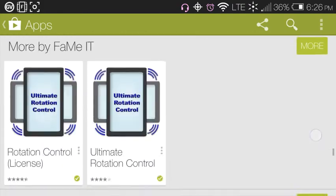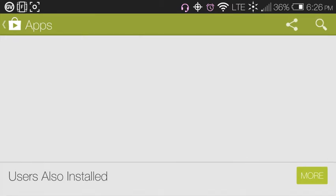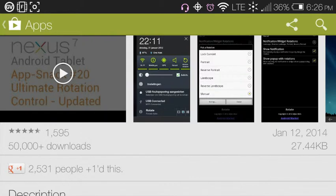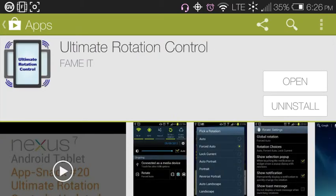The version of the Ultimate Rotation Control app we're using is version 5.5.0. There's also a companion called Rotation Control License. There are some limitations to the free app — certain settings are locked unless you purchase the license. You can use the app for free, or purchase the license to get the full benefit of all features.